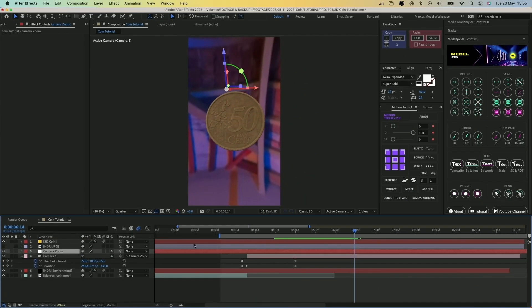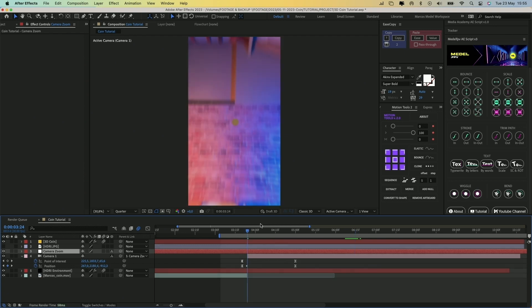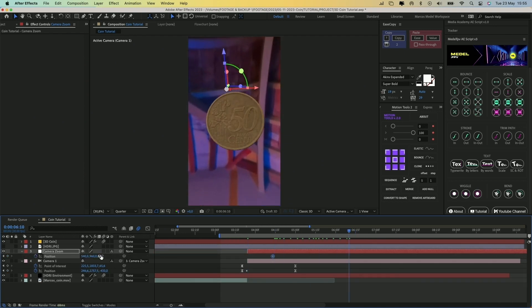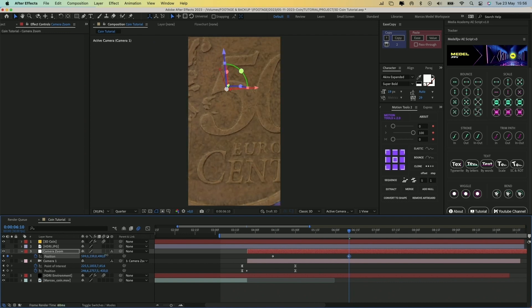Now select the null object, hit P on your keyboard, and animate the position to zoom into the coin.